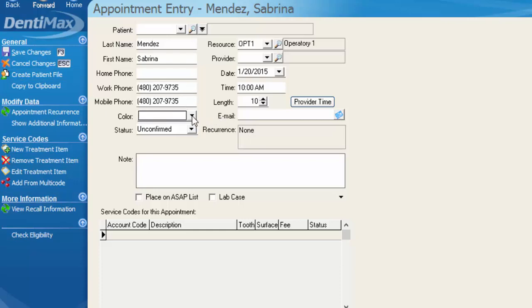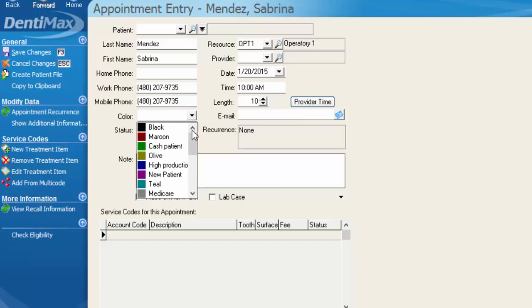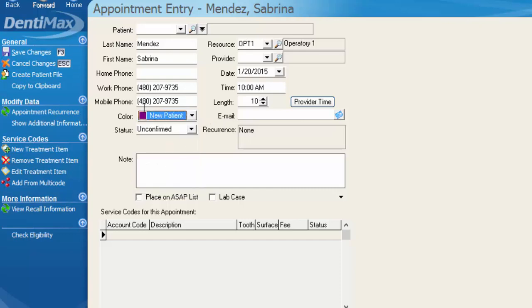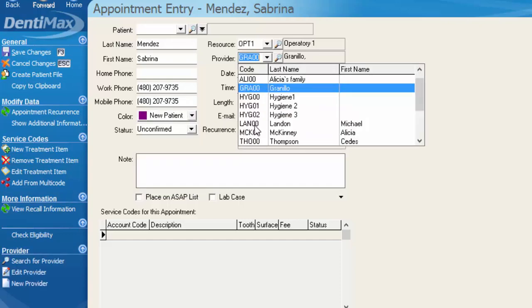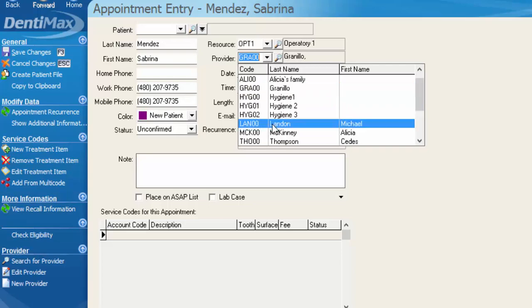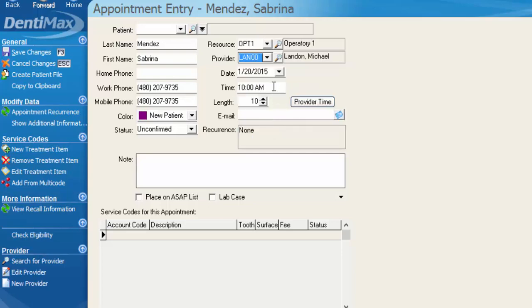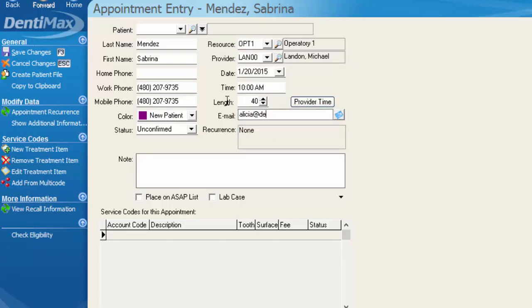Since this is a new patient, if you do have a new patient color, you want to go ahead and select that for the appointment. Choose the provider you're scheduling them with, and then how long the appointment is going to take. If you plug in an email address here, it will store on the patient's information screen as well as any other information that you put into this new patient.